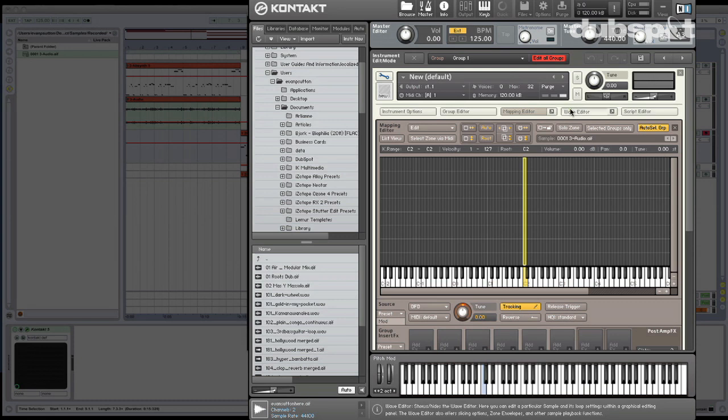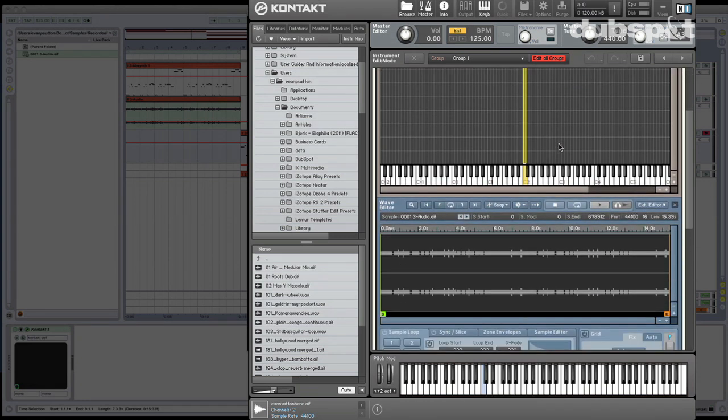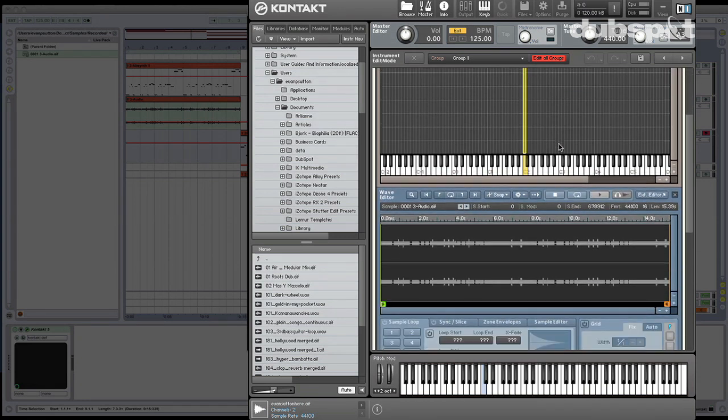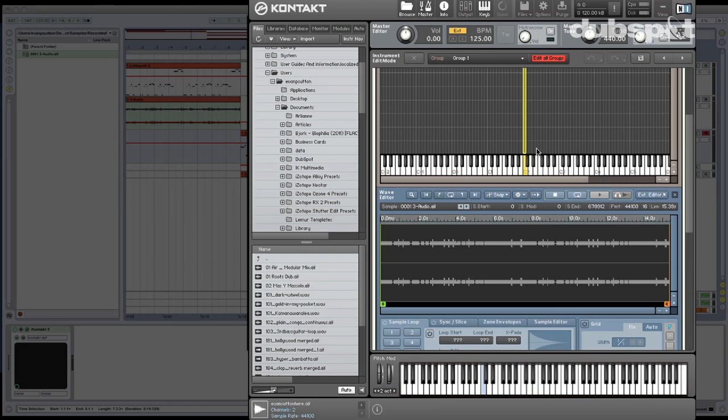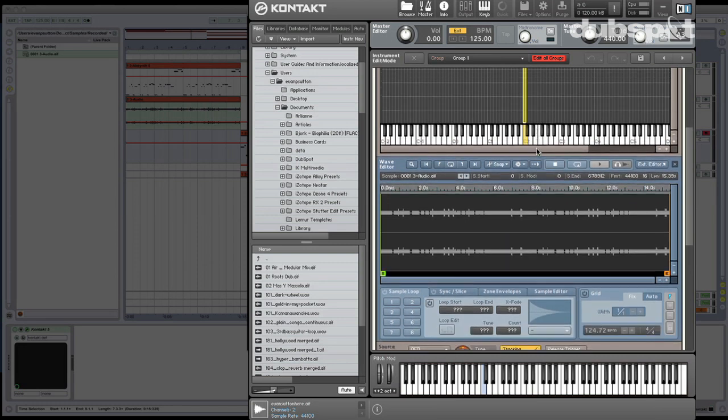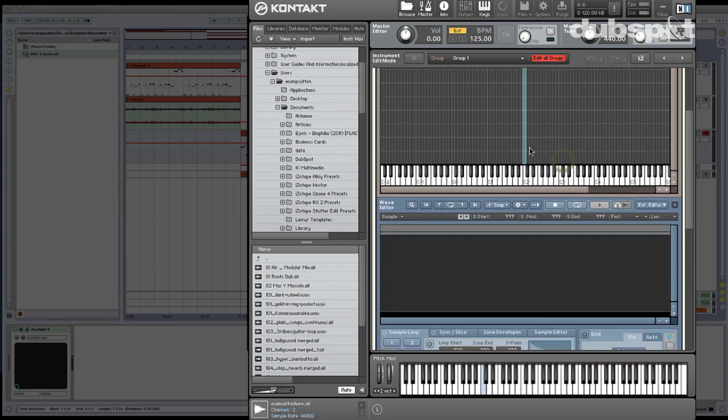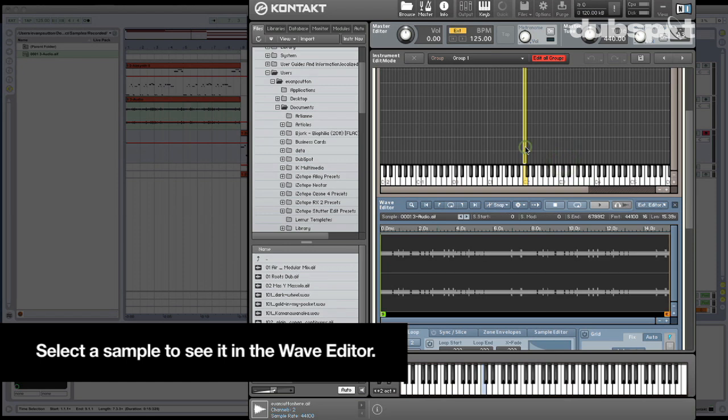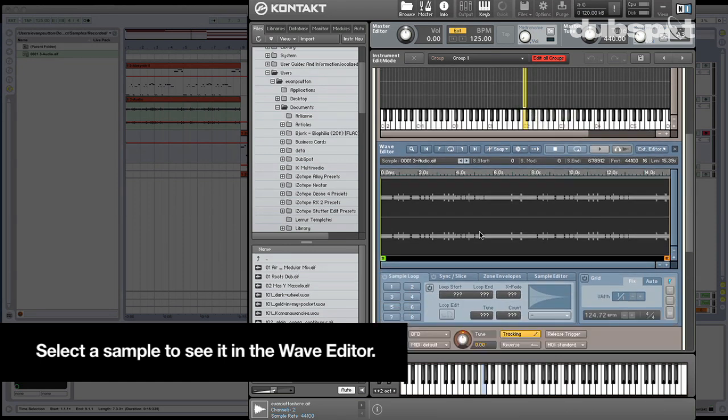I'm going to go ahead and open the Wave Editor. The Wave Editor is where we actually deal with individual samples, and we can make changes to those. In Contact, they call a sample that's mapped to the keyboard a zone. So you're going to hear the word zone every now and then. So the other important thing to remember is that in order to see anything in the Wave Editor, you've got to have something selected in the Mapping Editor. You've got to select a zone in order to see the sample, alright?